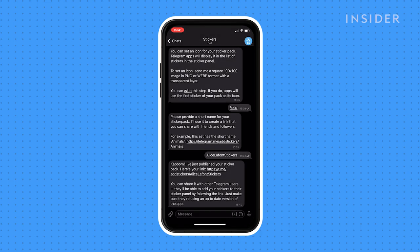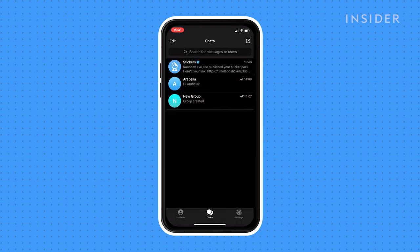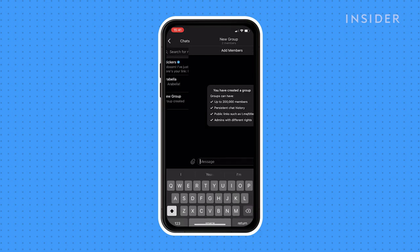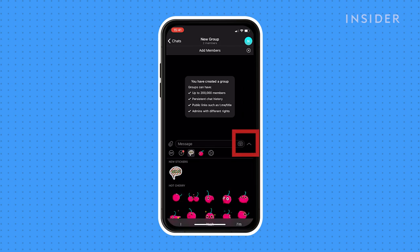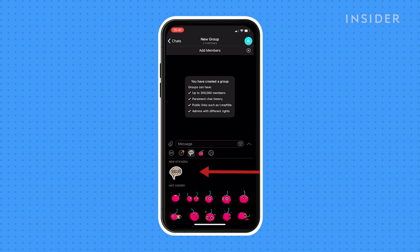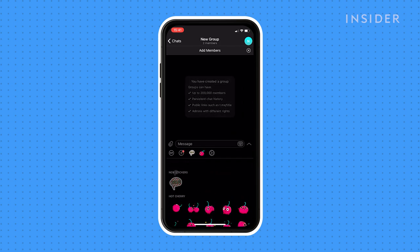You can also share the link with your friends so that they can use your stickers as well. Now that you've created and downloaded your sticker pack, you'll be able to include them in messages like any other sticker.